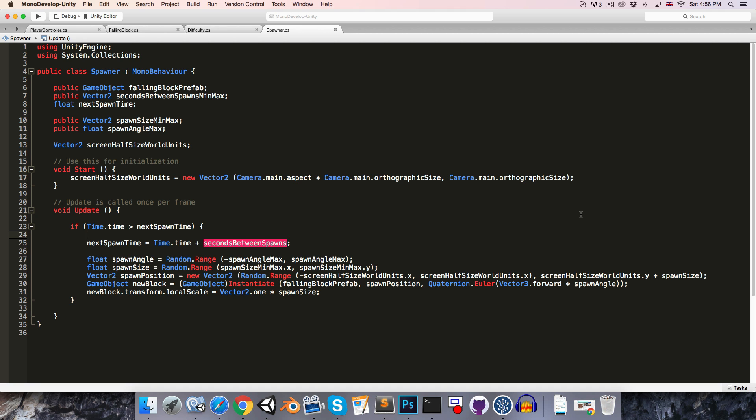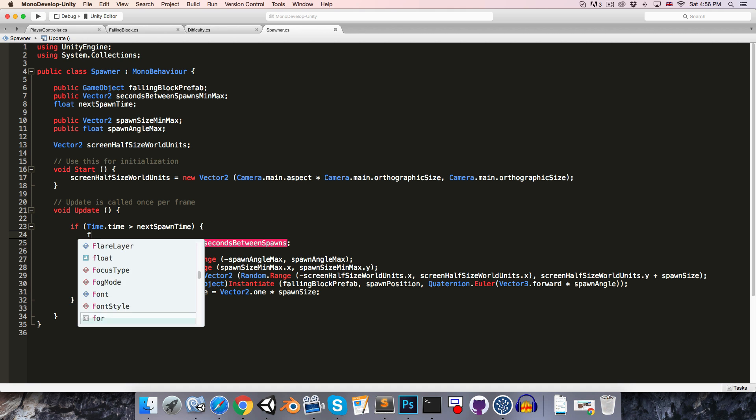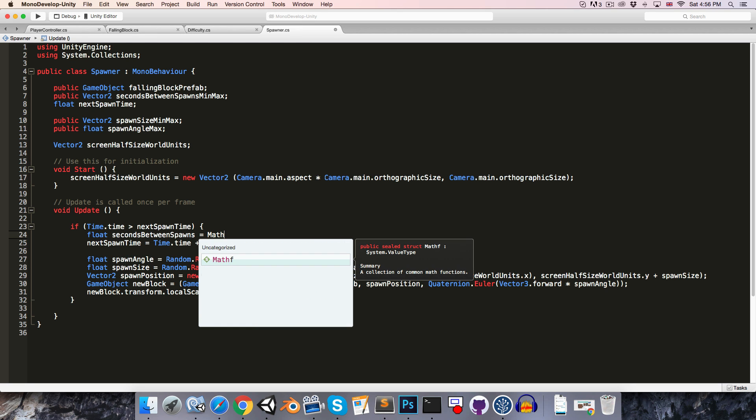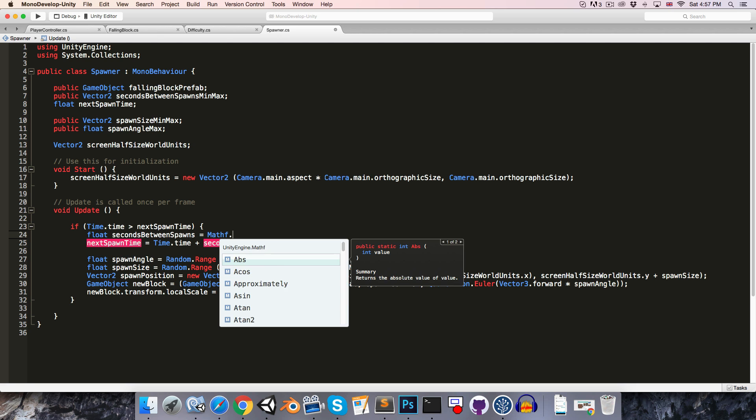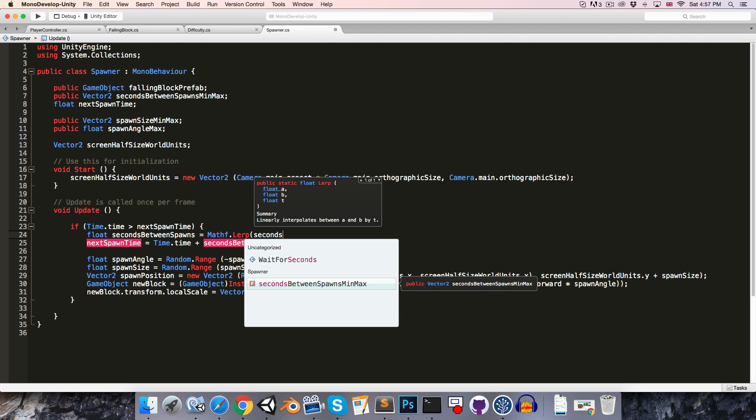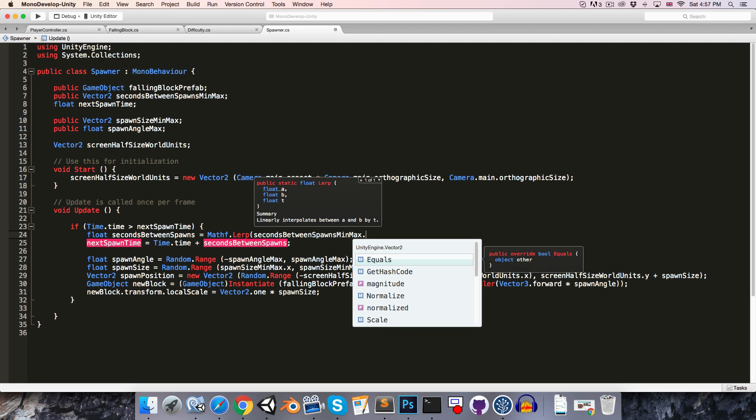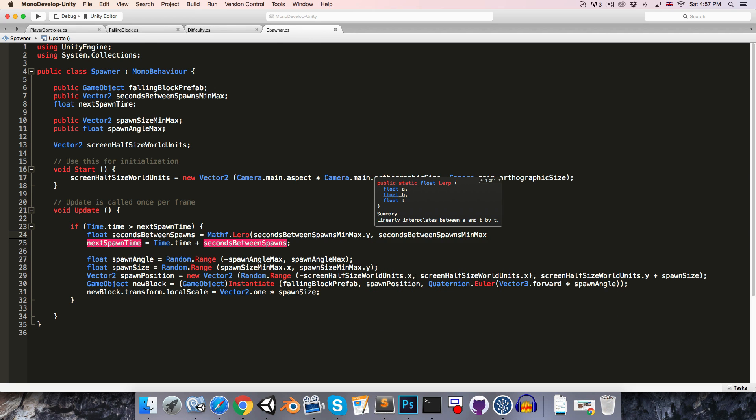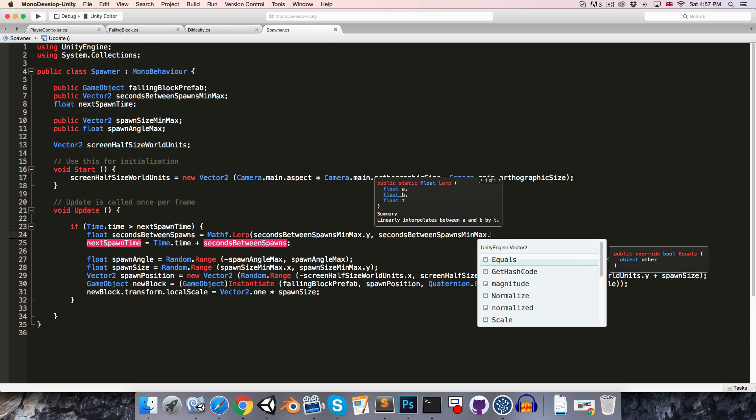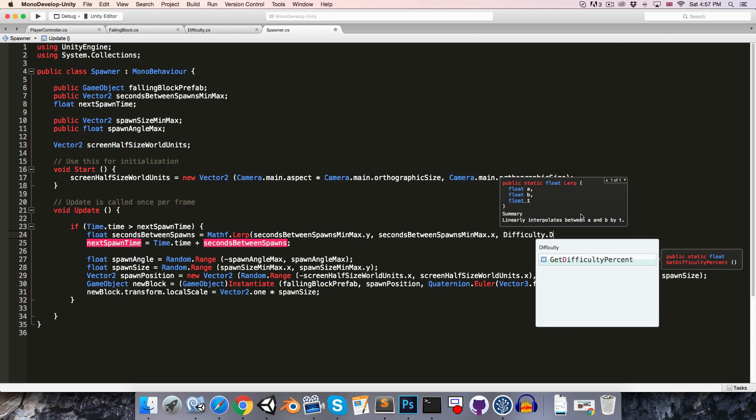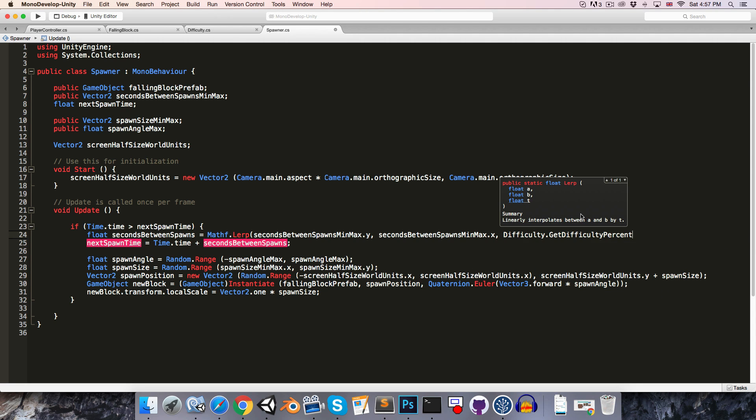Back in the spawner class we're going to want to create a float seconds between spawns, and we're going to want to do a lerp operation between our maximum seconds between spawns and the minimum seconds between spawns based on the difficulty percent. So instead of doing this calculation ourselves, we can just pass this over to the Mathf class. So Mathf dot lerp and we pass in seconds between spawns. We want to start with the maximum, so this will be the Y, and work our way down to the minimum, so the X value, based on difficulty dot get difficulty percent.